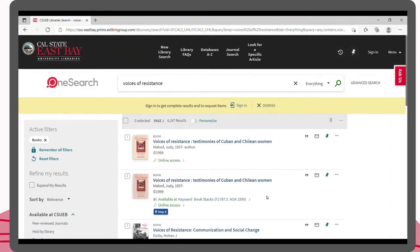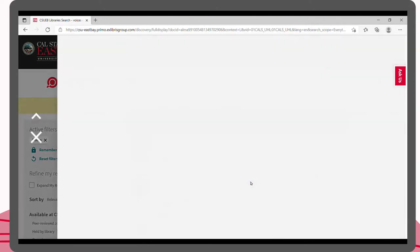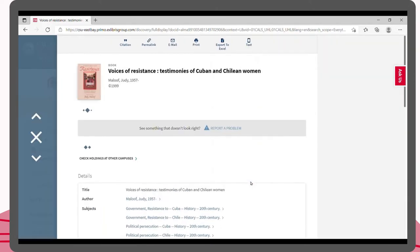When you find the book that you are looking for, you can see if it's available through online access or as a physical copy being held in the library. It looks like our book is available both through online access and in print at the library. Click on the book's search result to learn more.